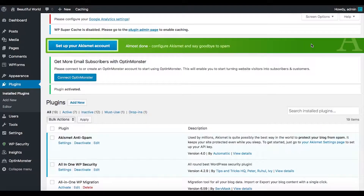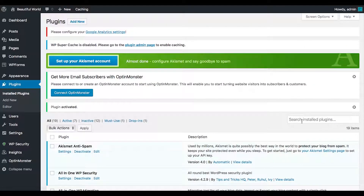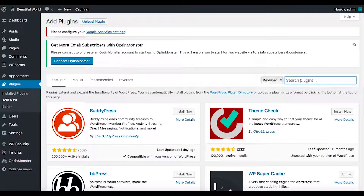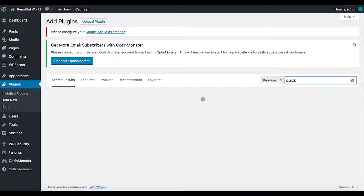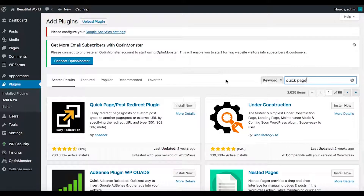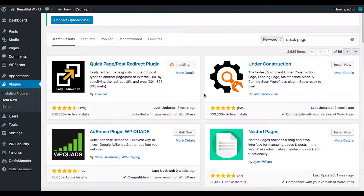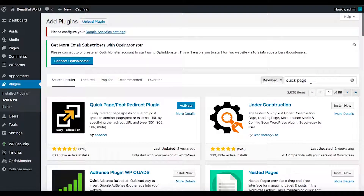Now I'm going back to Add New to search for Quick Page Redirect. Let me search 'quick page' — here it is. This is the best redirect plugin I've found. Love it. Got it — checking that one off the list.